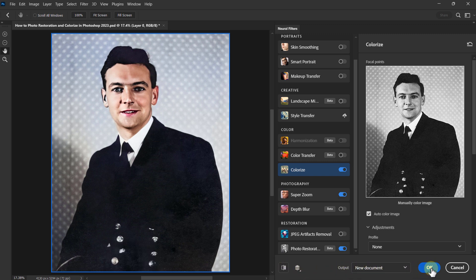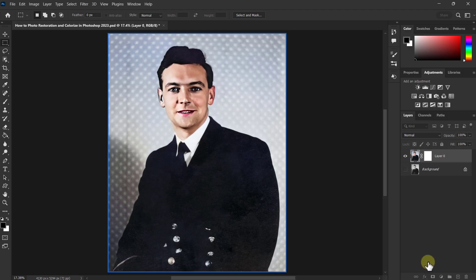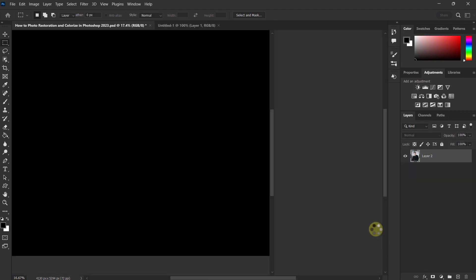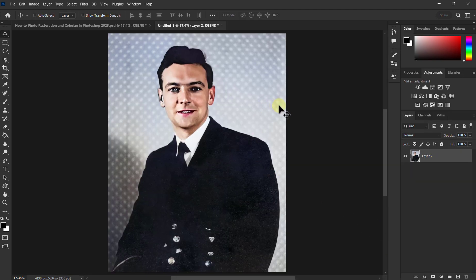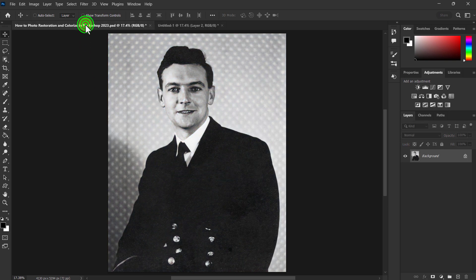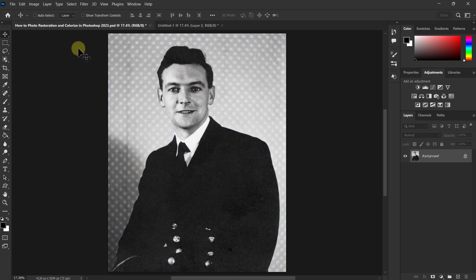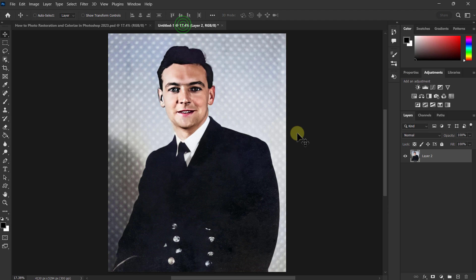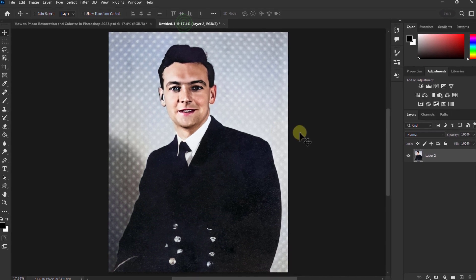Now click on the OK button to exit. Thanks for watching the video.